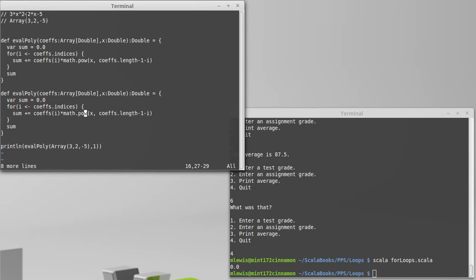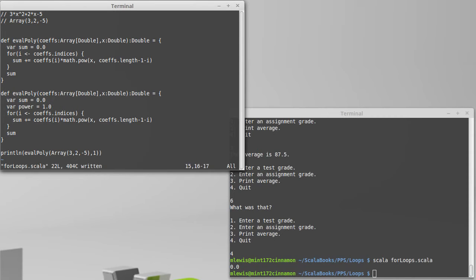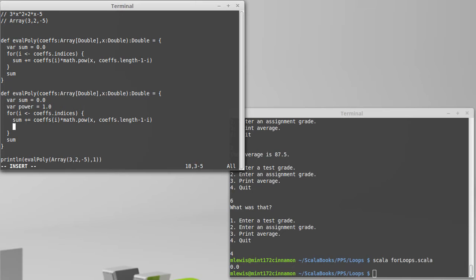So each time through, we could just multiply by x. So we could have a var called power which starts off as 1.0. And then every time through the loop, we could multiply it by x. Power times equals x.